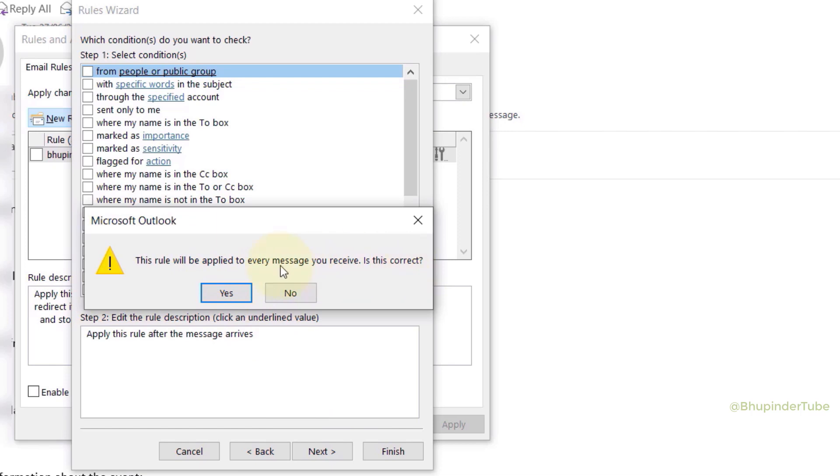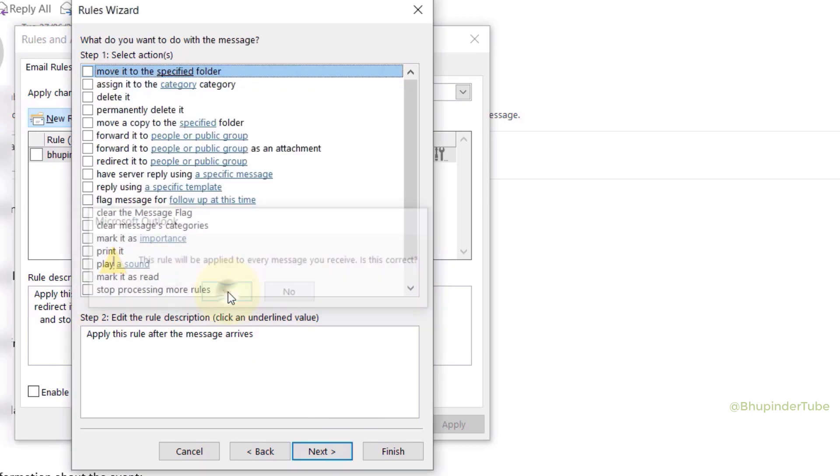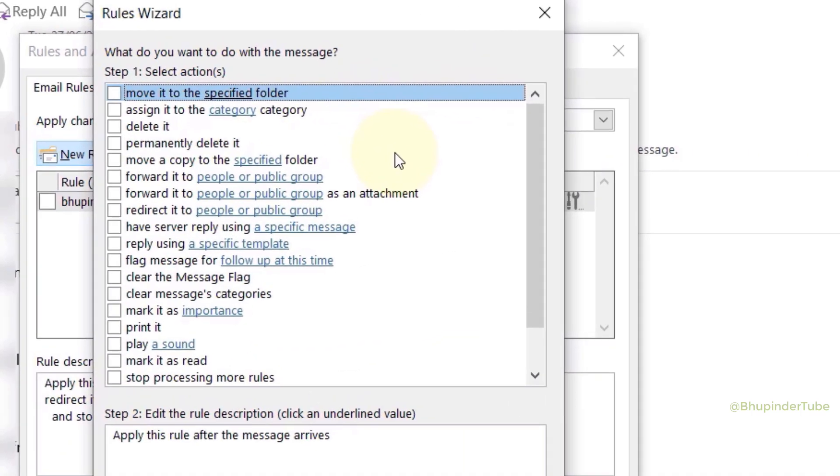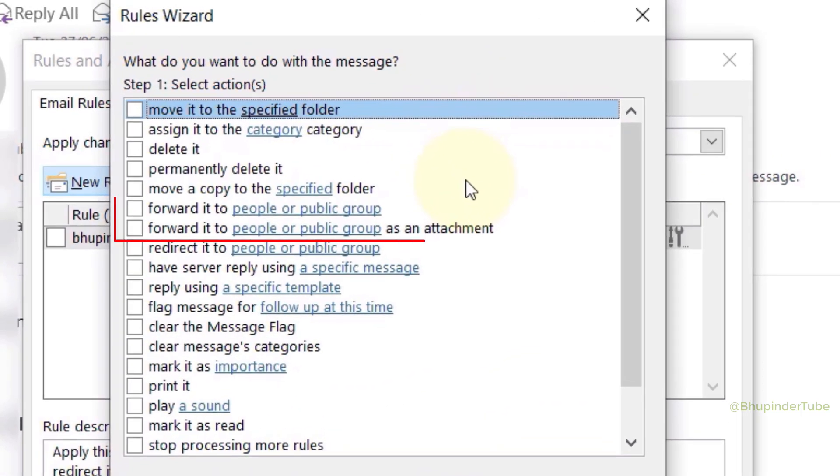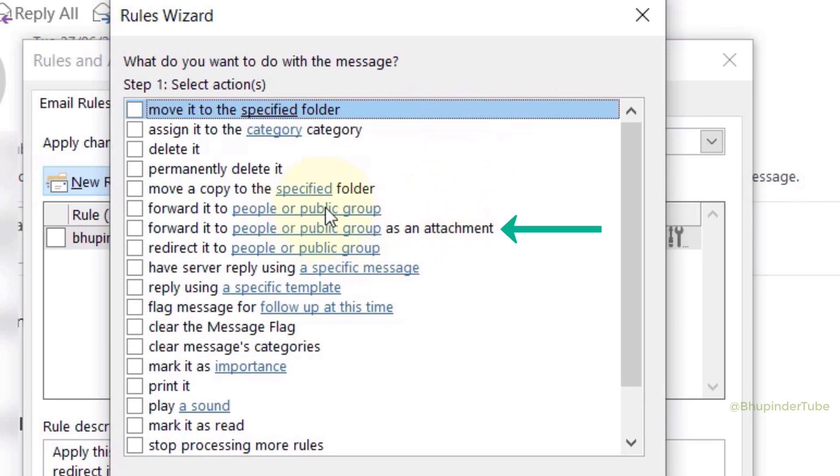So click on Yes because that's what we want. Here you got two options to forward emails: one is to forward it as a forward email and the other is to forward it as an attachment. I prefer it as an email, so select it.